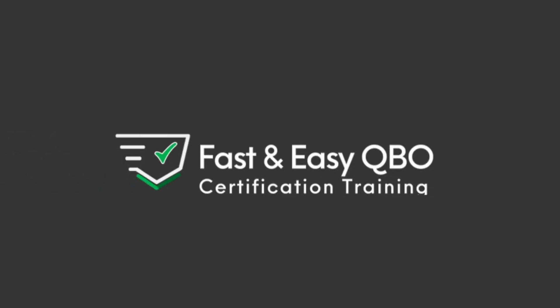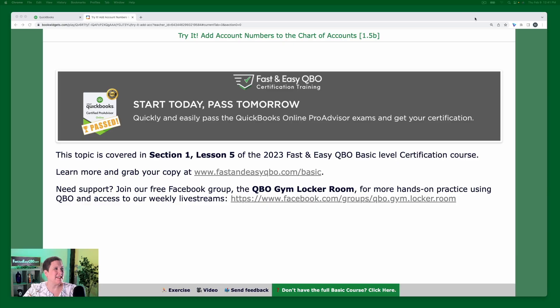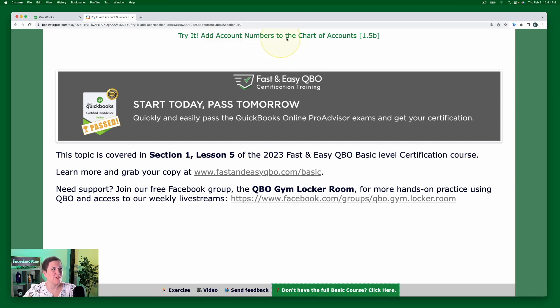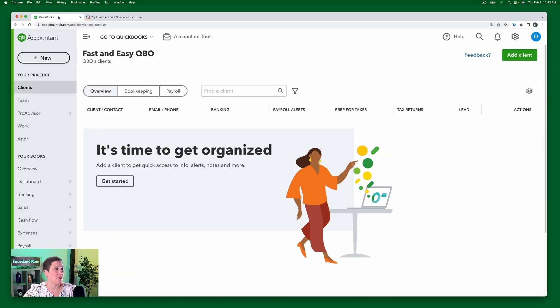All right, let's get practicing in QuickBooks Online. Grab the link below so that you can follow along. Today we are going to be talking about adding account numbers to the chart of accounts. Let's go ahead and start with our exercise right here. We're going to start in the sample company as always.